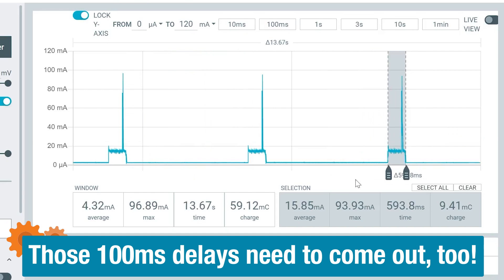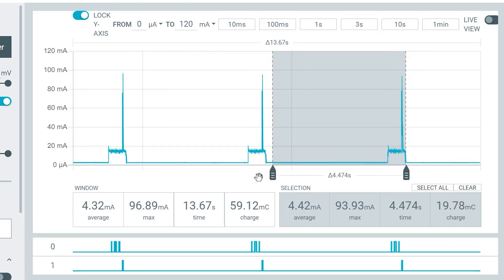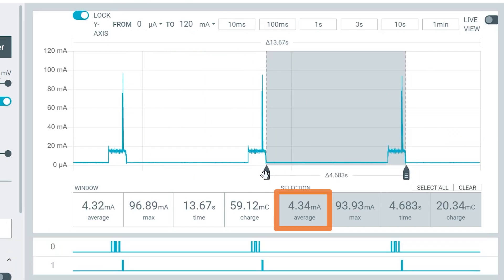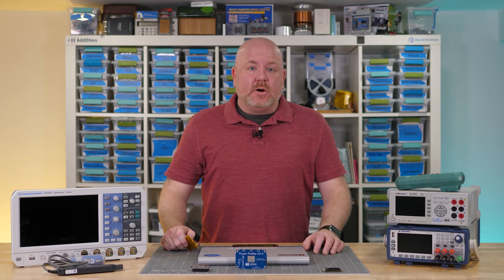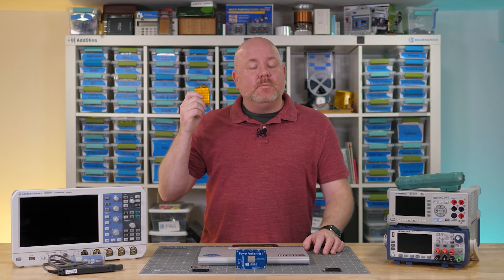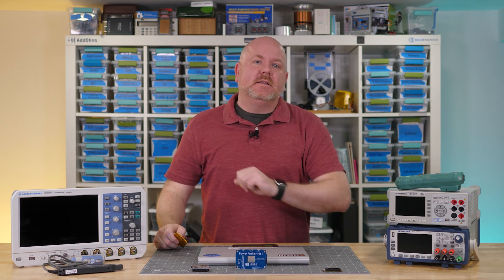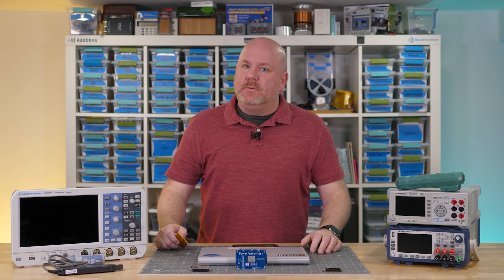Looking at an entire cycle, we see that the average current draw is 4 milliamps. Again, closer to what the DMM was showing, but they didn't show us any of the significant spikes or the energy cost of different code sections. With that kind of current consumption, a 2500 milliamp hour battery like this one is going to last almost a month, but let's consider a few things.